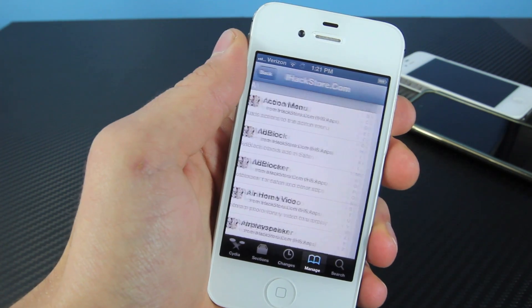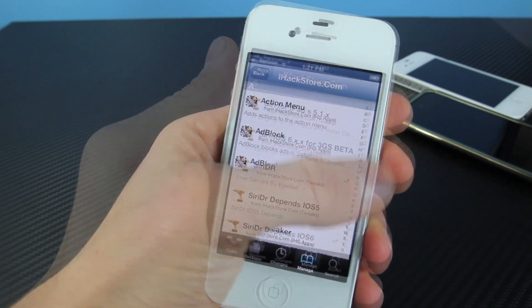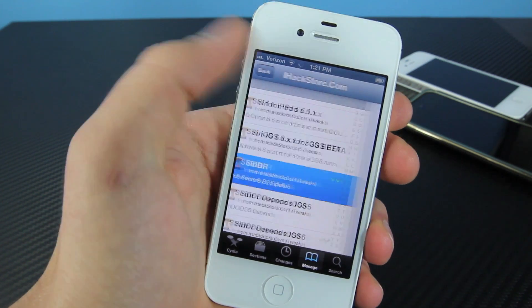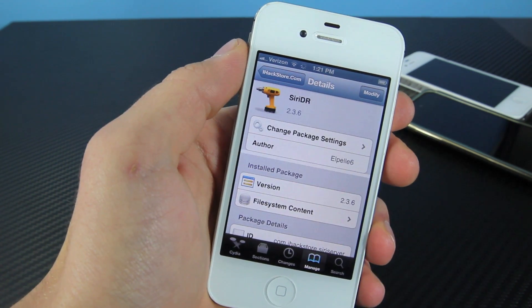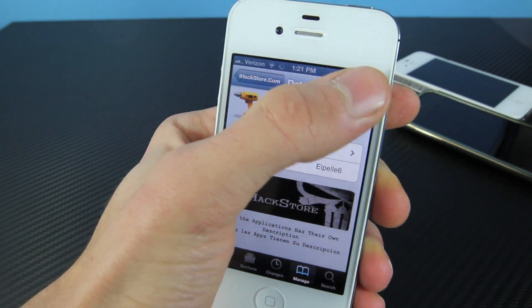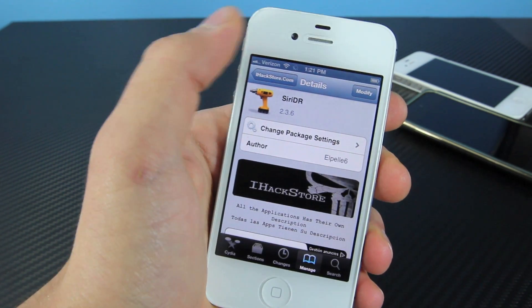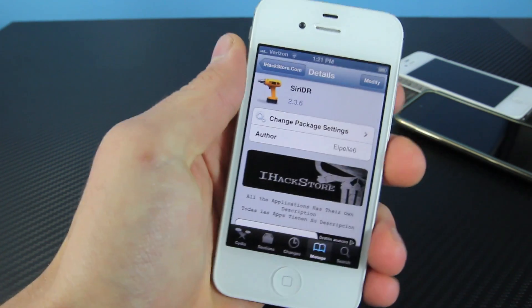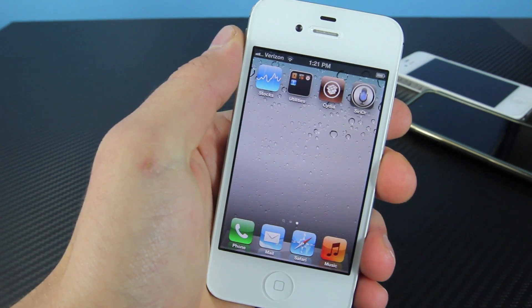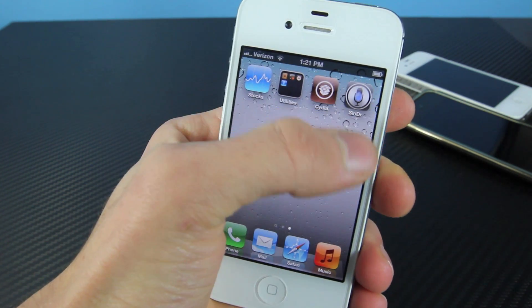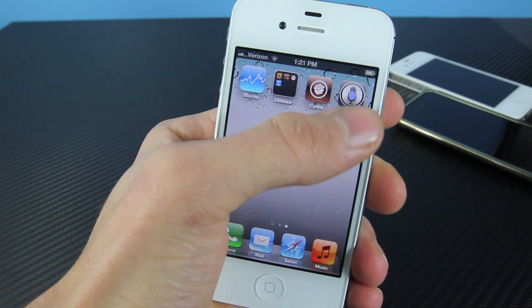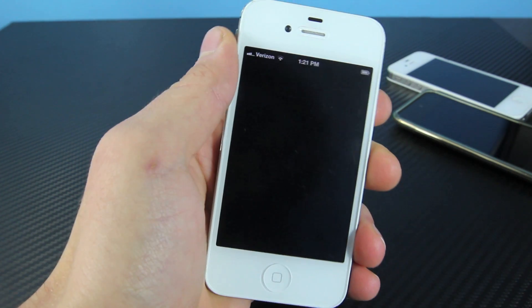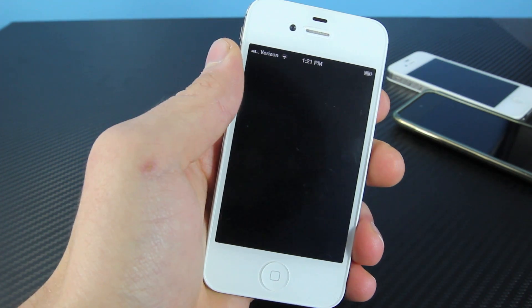Next, what you're going to want to install is Siri DR, also in the same repository. So go ahead and install that. This time, do not reboot just yet. We're going to exit out to our home screen, and on our home screen, we're going to see Siri DR. Go ahead and open that up.